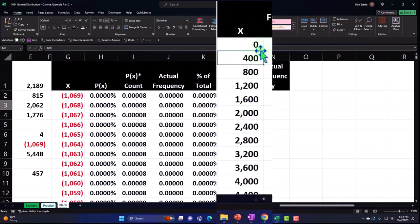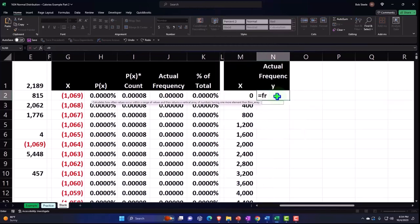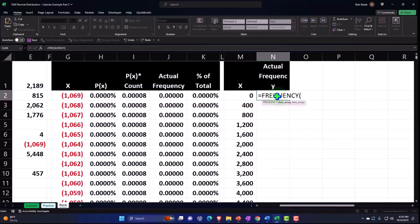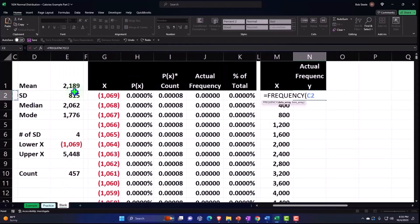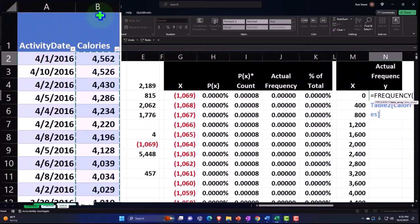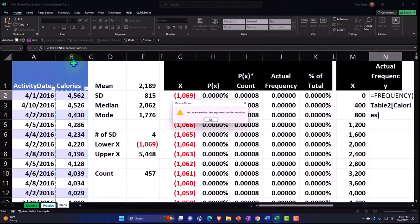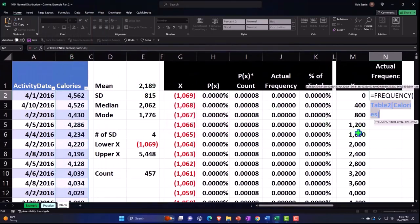So let's try that. We're going to say this is going to be equal the frequency tab. And we'll pick up the data array, which is our actual data where we're here. And we'll pick up the whole thing. And then enter. Oh, hold on a second. That's not the whole formula. And then I have to say comma.